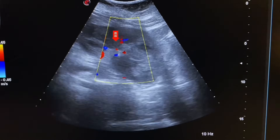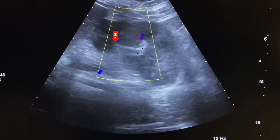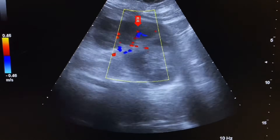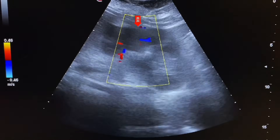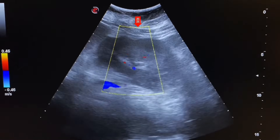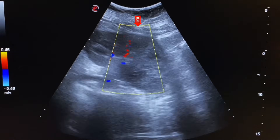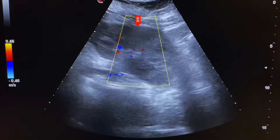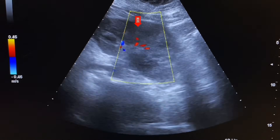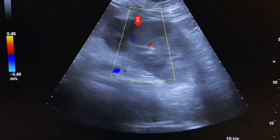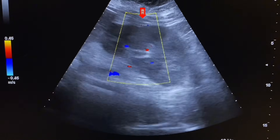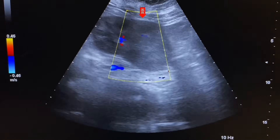Here we also see the interlobar arteries which run along the pyramids of the kidney. No internal flow is seen in the other focal regions.